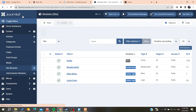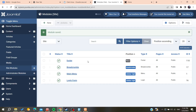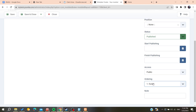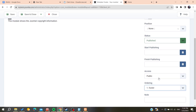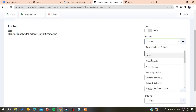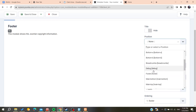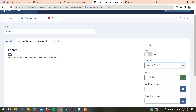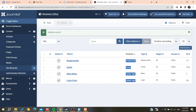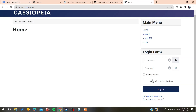We save and close. This is our module that we need to add in all positions. The position should be public, and here we need to add it to the footer position that we have set up. We save and close.